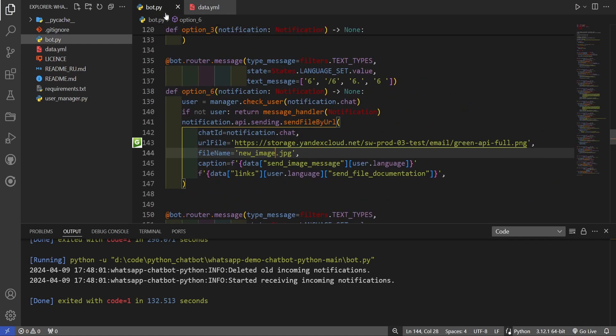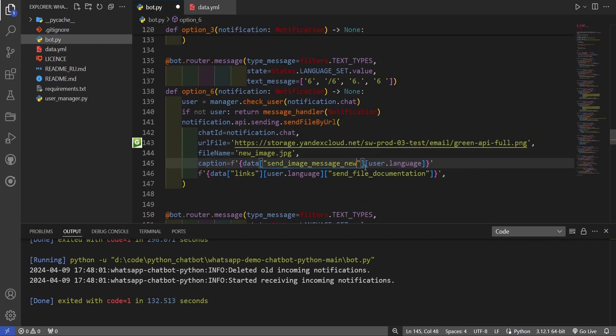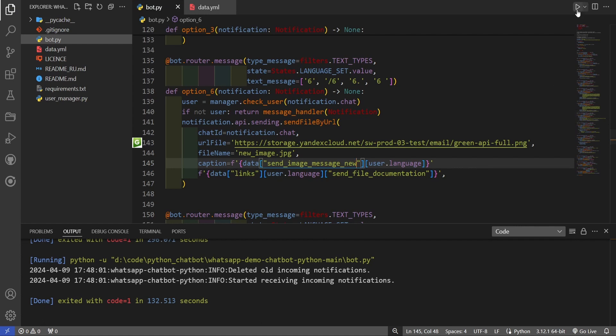Now, let's change the text data in our new function. Save changes in the bot file through the Ctrl-S key combination. Let's launch our bot again and test it.